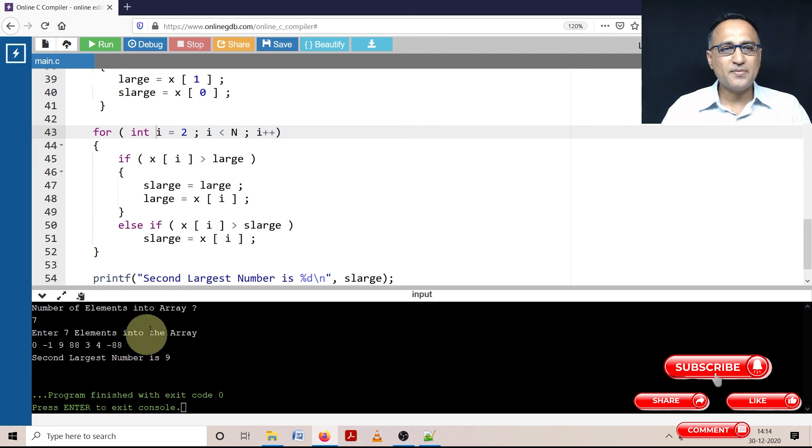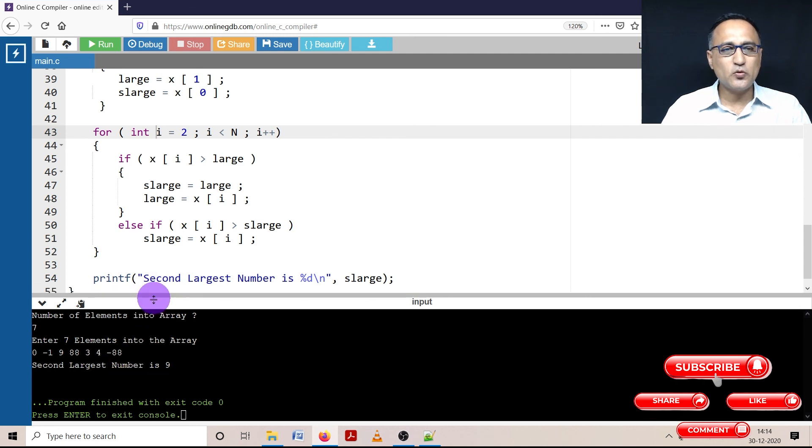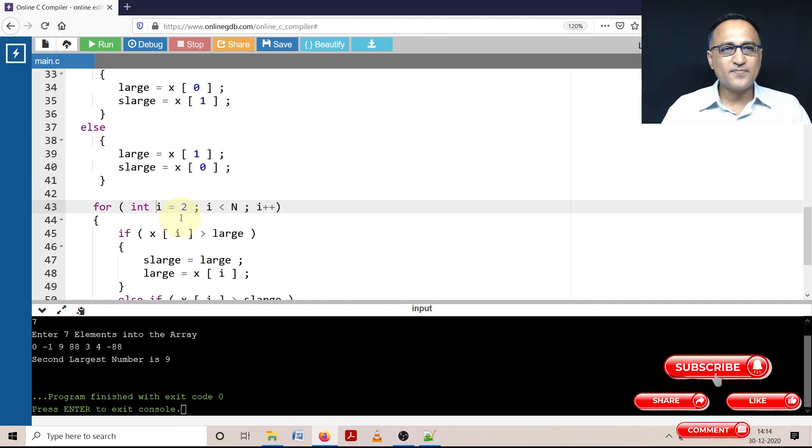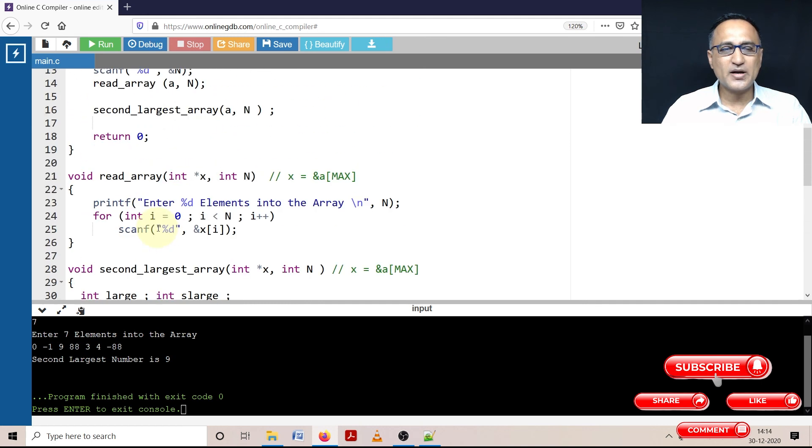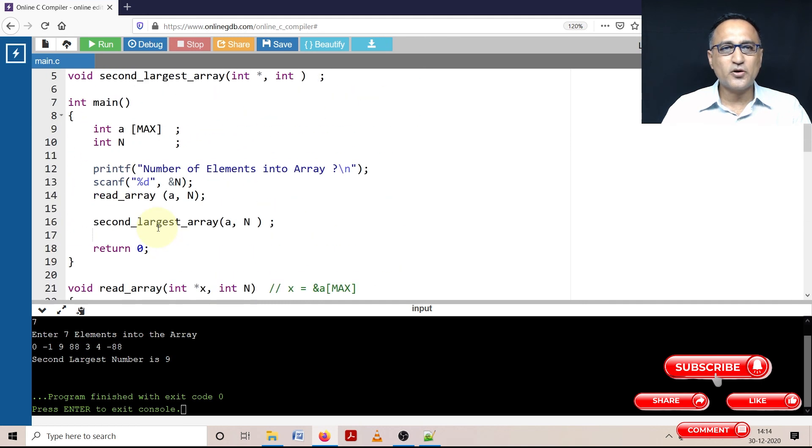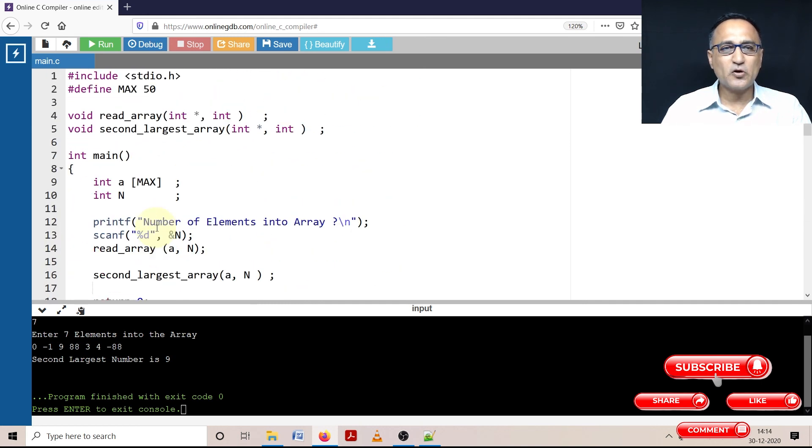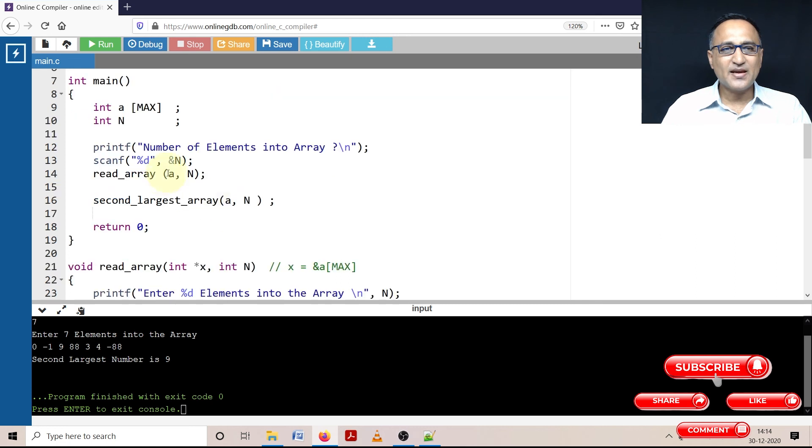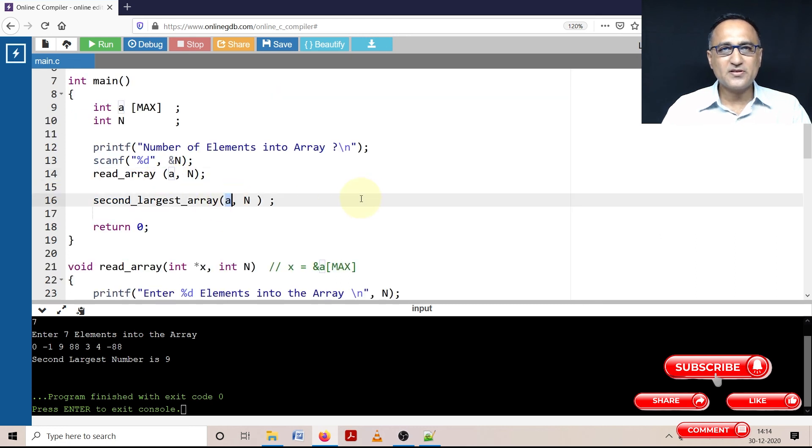So I hope this program is clear to you. As usual, take a look at the description section for the link of this particular program so you can download it, play around with it and develop your understanding further. The reason you have star where array is received is because in C, arrays are always passed by address.